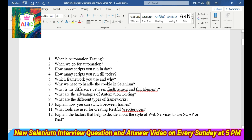Question 1: What is automation testing? Question 2: When do we go for automation? Question 3: How many scripts you run in a day? Question 4: How many scripts you run till today? Question 5: Which framework you use and why? Question 6: Why do we need to handle cookies in Selenium? Question 7: What's the difference between findElement and findElements? Question 8: What are the advantages of automation testing? Question 9: What are the different types of frameworks? Question 10: Explain how you can switch between frames. Question 11: What tool do you use for creating RESTful web services? Question 12: Explain the factors that help you decide about the style of web services to use — SOAP or REST.